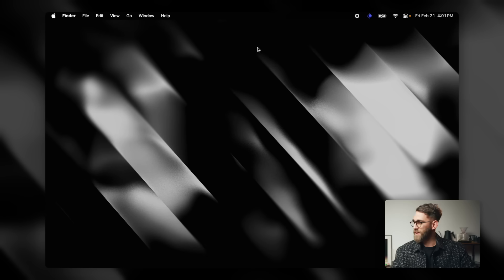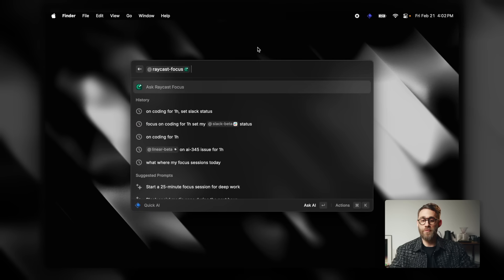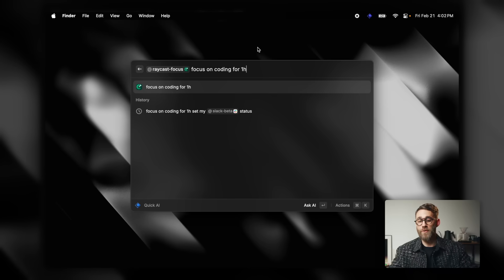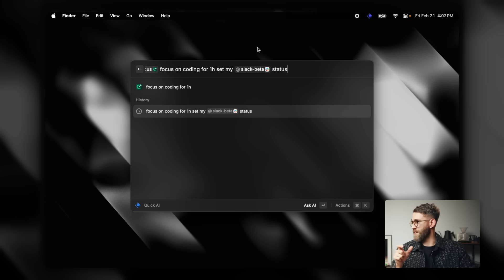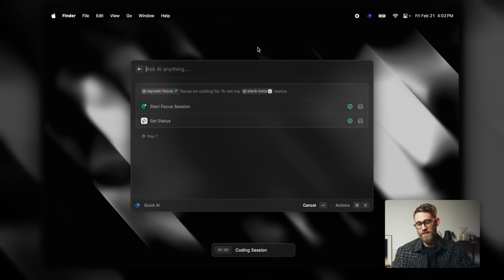One of the really simple use cases I like is creating focus sessions just with natural language. I open Raycast, type in 'focus,' and say 'focus on coding for one hour.' But I can also immediately set my Slack status so my colleagues are in the loop and know I'm going to concentrate on my work. What's cool about this is it does two things at once — it sets up a focus session and automatically updates my Slack status with the same context, so I can do two things with just one little sentence.